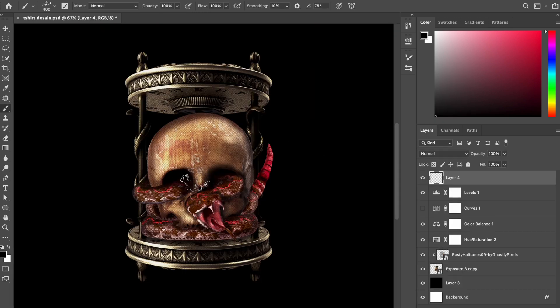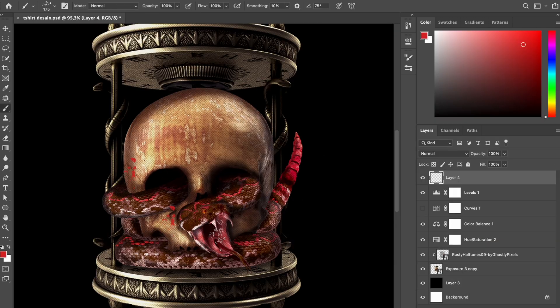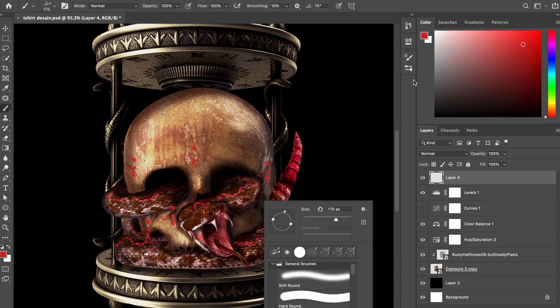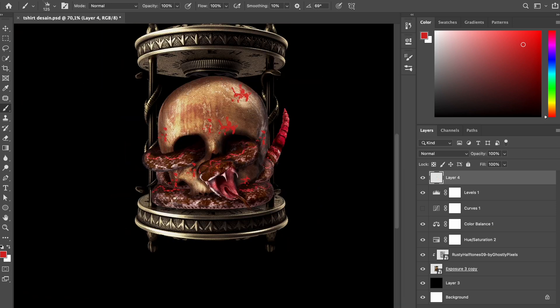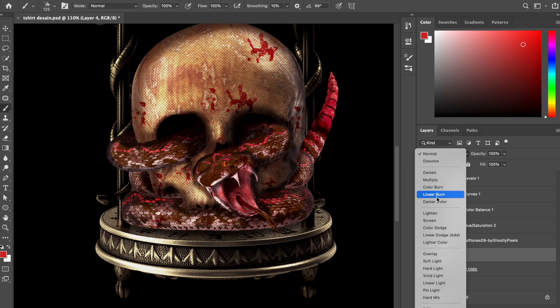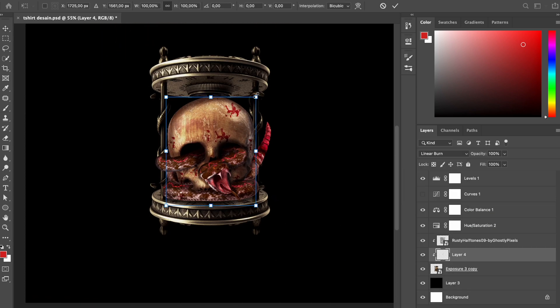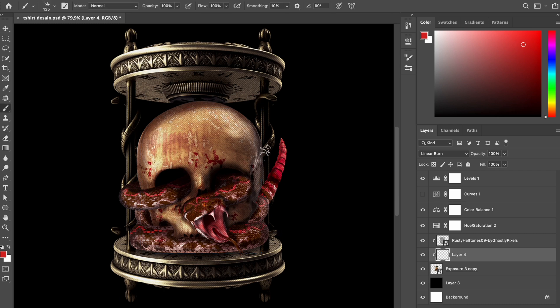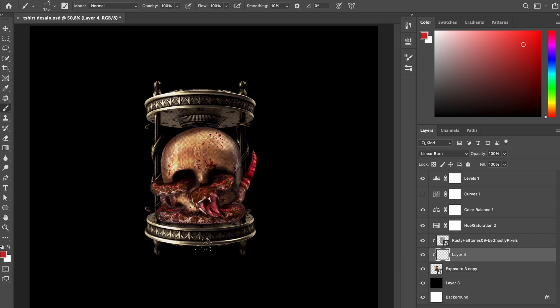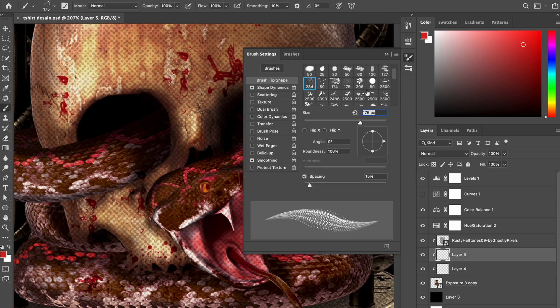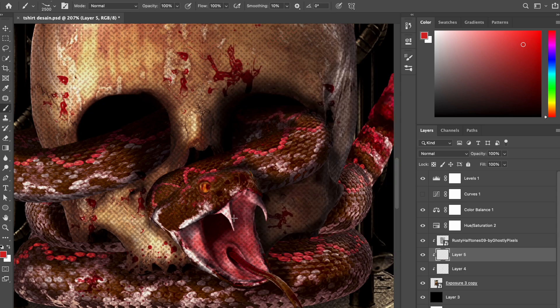Move on to the next step. I put the grunge texture and blood splatter on the image to get horror and spooky ambience. If you want to have the texture and blood splatter brush I use, I put the link in the description column guys so you can get it.